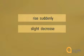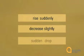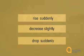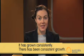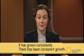Look how these phrases change: 'A sudden rise' becomes 'to rise suddenly.' 'A slight decrease' becomes 'to decrease slightly.' 'A sudden drop' becomes 'to drop suddenly.' And look at how sentences can be changed to fit these different phrases: 'It has grown consistently' or 'there has been consistent growth.' It's important to always use a variety in your written work — sometimes use verbs and adverbs to describe data, and sometimes use adjectives and nouns. It will make your English sound much better.